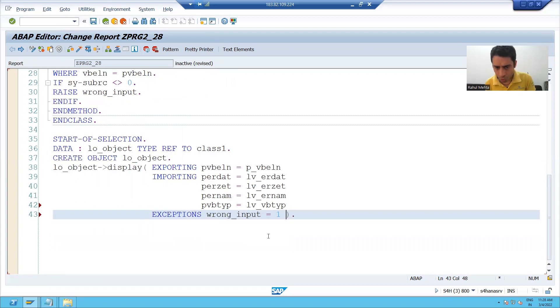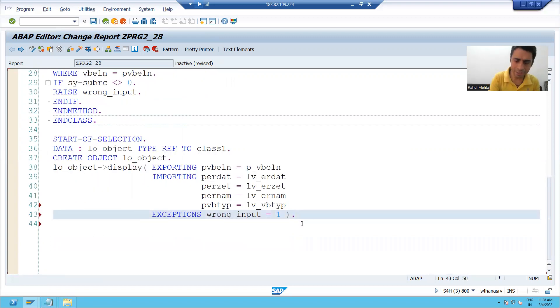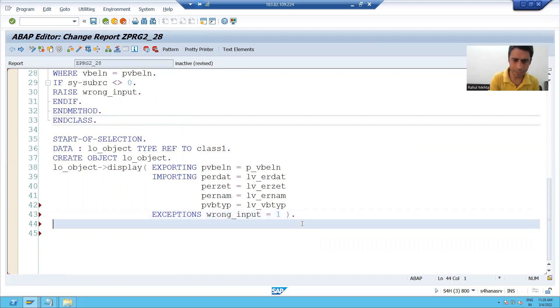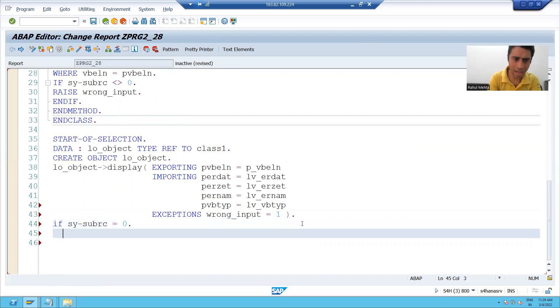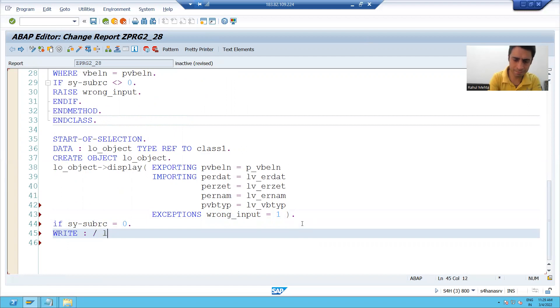So now I will write or display the output. If size sub RC equals to zero, I will print the output of these four variables.